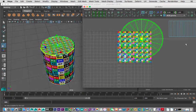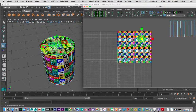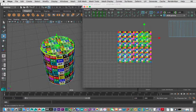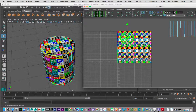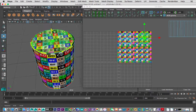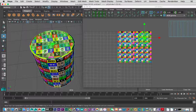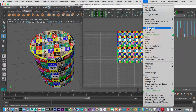This is what I mean by wanting fairly uniform scaling — very similar-sized checkers across the surface. Now I want to create a planar map for the top face. I'll grab this face. Go to UV > Planar Map > Options. We need to choose the projection direction — X, Y, or Z. Since we're looking down into the top of the can, it would be the Y axis. I'll change that to Y Axis and hit Apply.